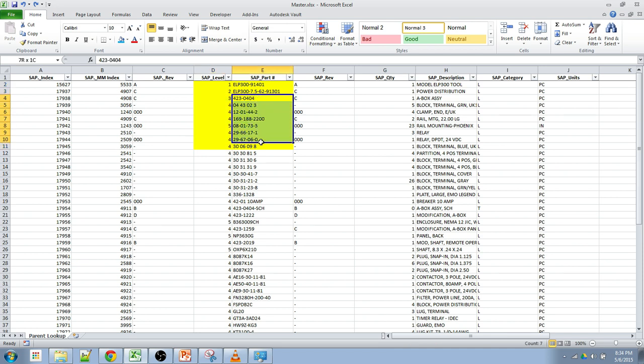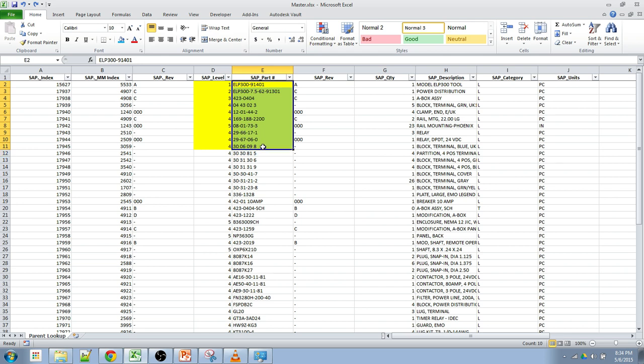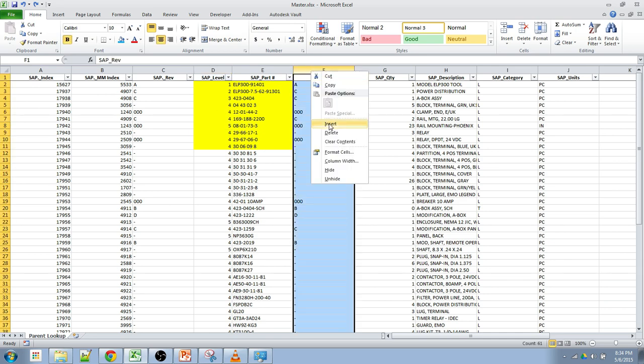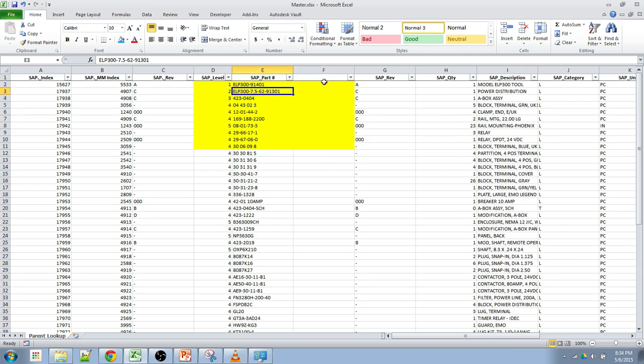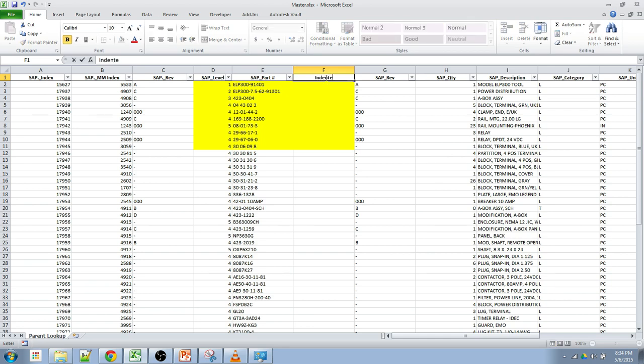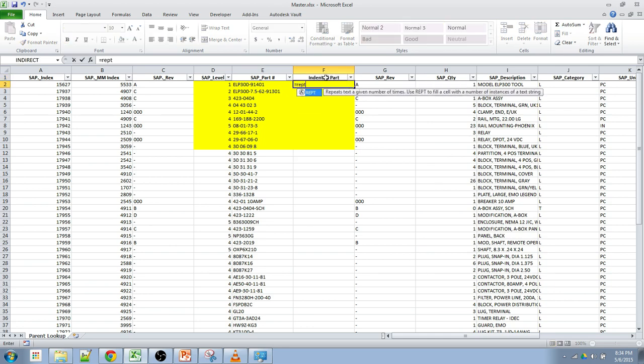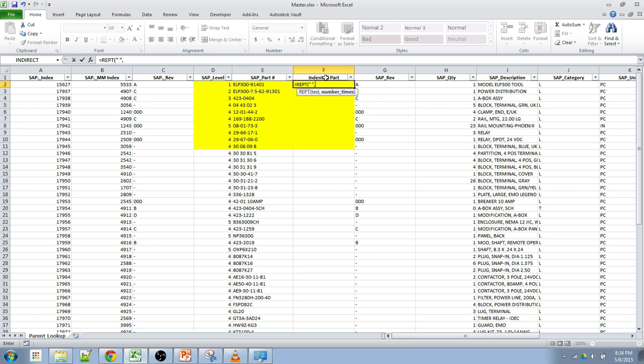Now, if you've ever seen a bill of materials or BOM that is actually useful to have these indented so you know when the next level starts instead of having to look at this level to try to find where a part number changes. So the first thing that we want to do is create an indented part. So this is going to use the REPT function